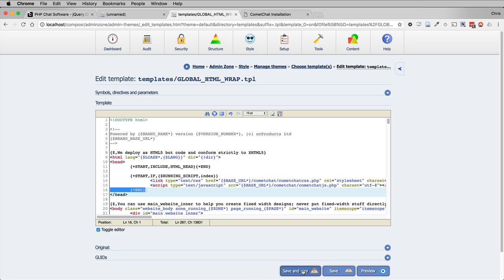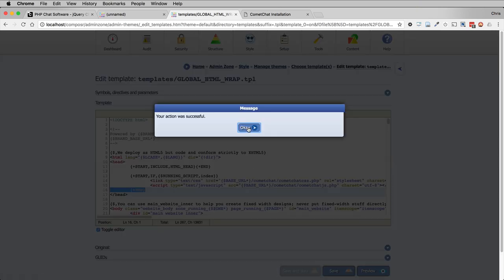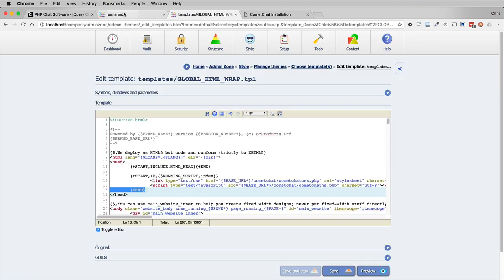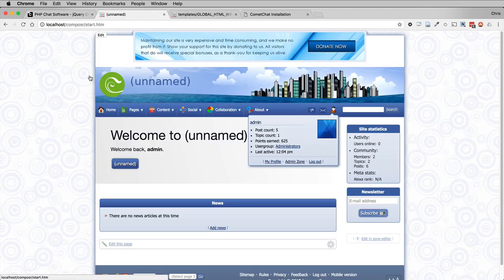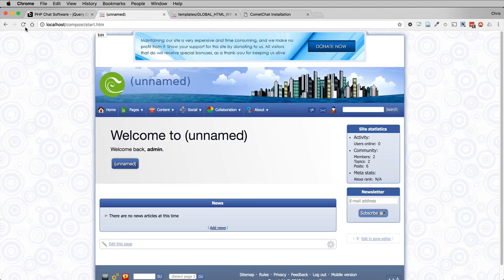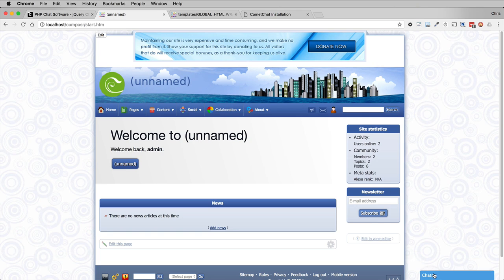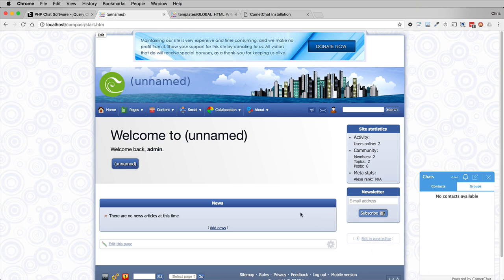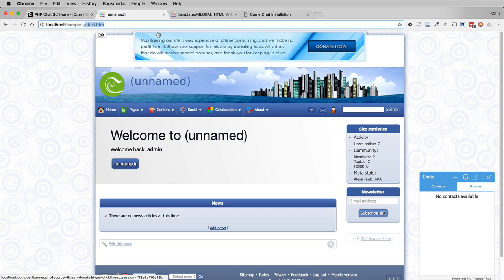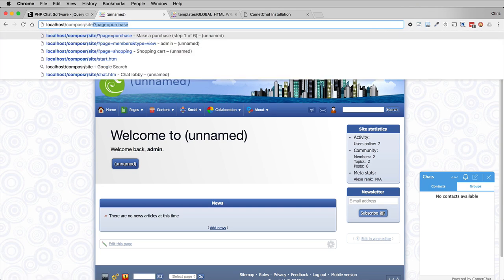Let's save and stay. Okay, and if we go back to our website and refresh. And here we go, Comet Chat has appeared. And I have no contacts right now. That is because I have no friends and I need to find myself a friend. This is pretty much a fresh Composer install.